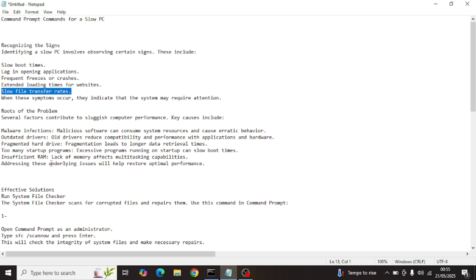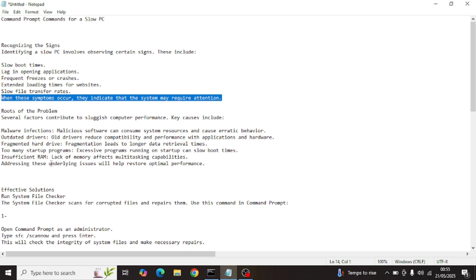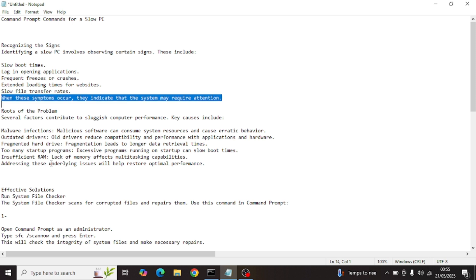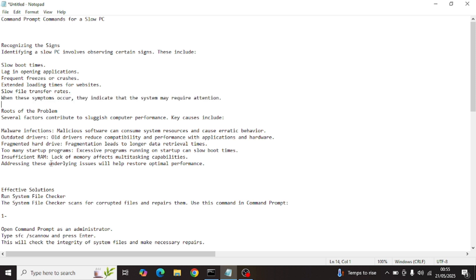Additionally, there are extended loading times for websites — for example, trying to open Chrome or a different browser that takes ages. A slow file transfer rate is also a major contributor when your system is running slow, and finally we have an outdated system. When these symptoms occur, they indicate that the system may require attention.